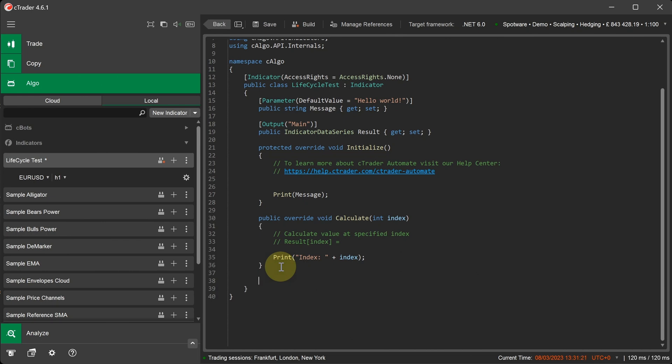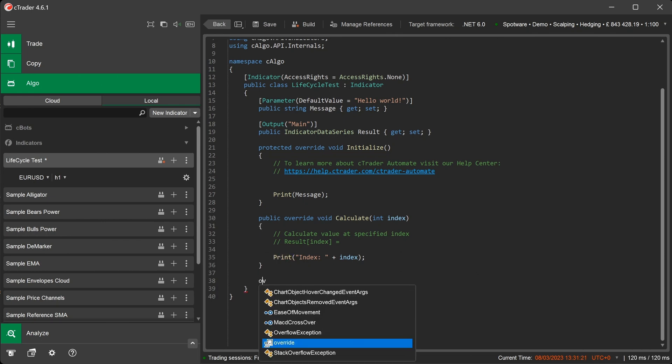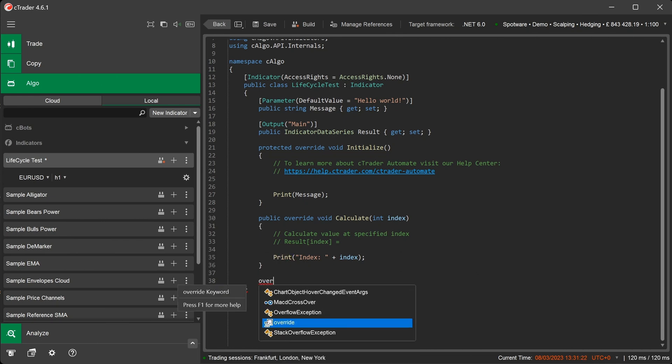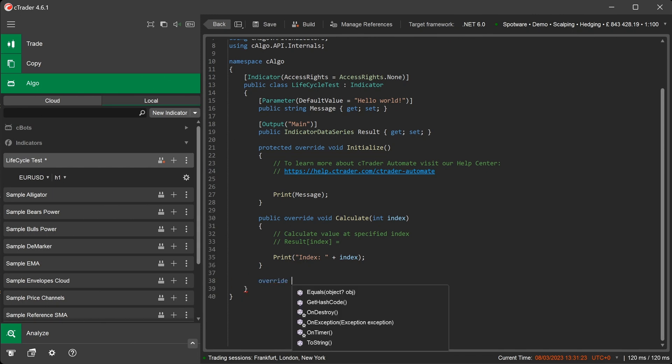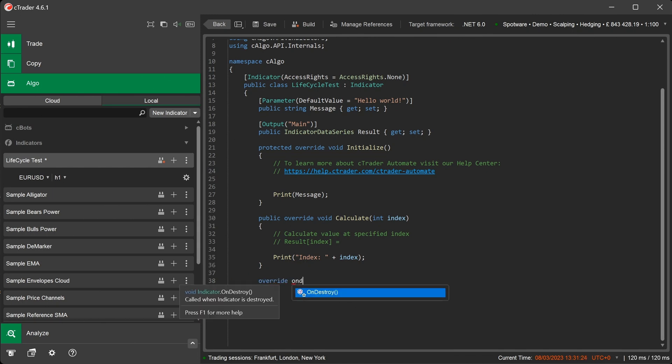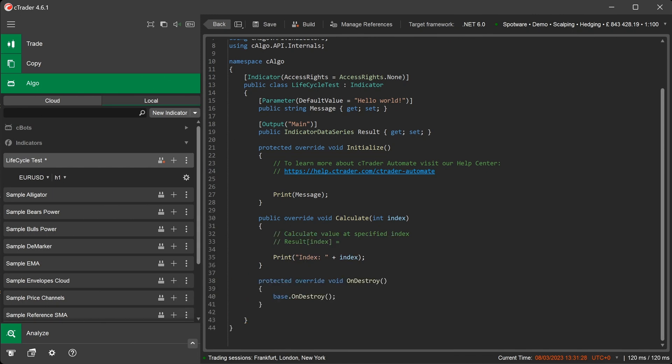To do this, we make space, type in override and type in OnDestroy, then press the space bar. This will automatically create our new method OnDestroy.